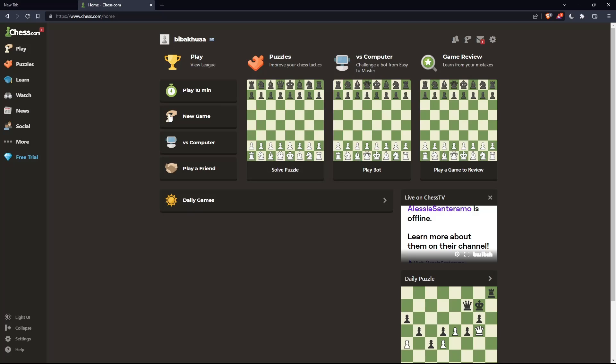Once you're logged in or have created your account, you'll find yourself on the home screen or main screen of Chess.com.